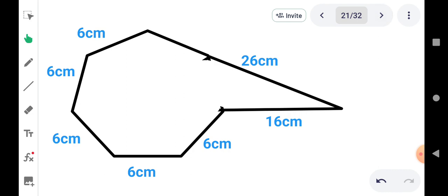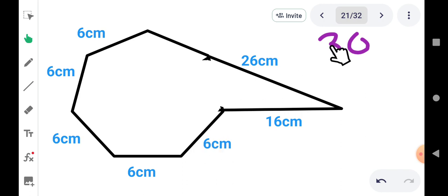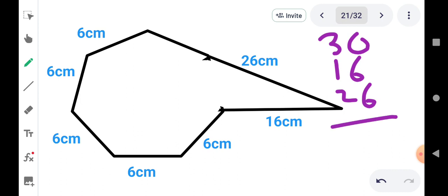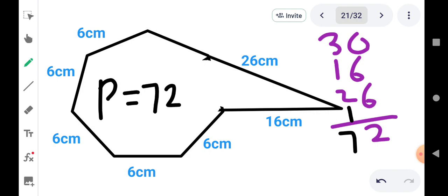यह figure देखिए — इसमें से perimeter करना है। कितने sides हैं पहले count करो — 1, 2, 3, 4, 5 — तो पाँच sides हैं और सब 6 cm के हैं, तो 5×6 = 30. उसके नीचे 16, and then 26. Addition: 6+6=12, लिखो 2 carry 1; फिर 1+2=3, 4, 4+3=7. Final answer: P = 72 cm.